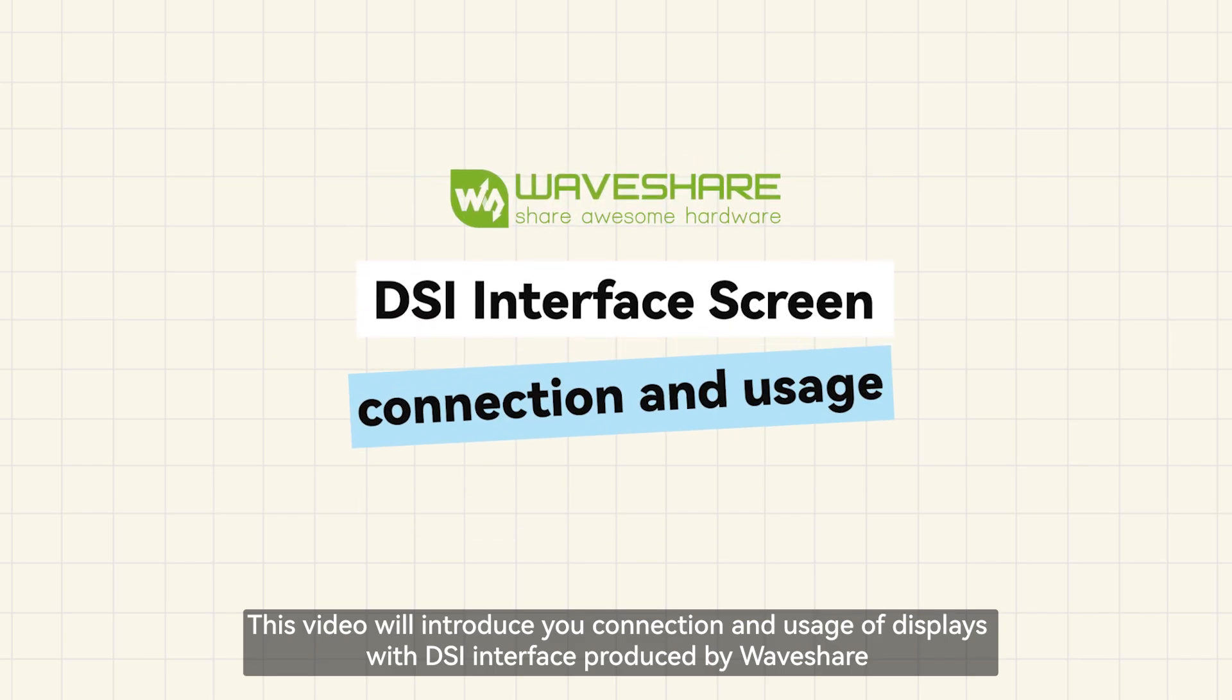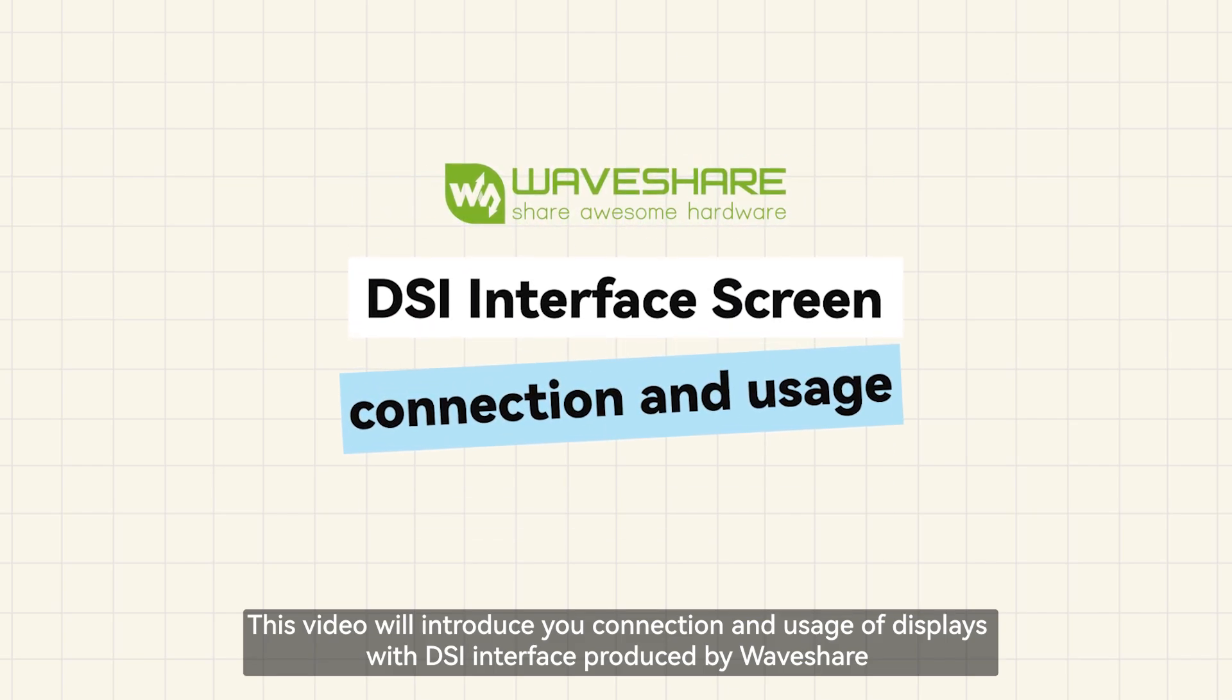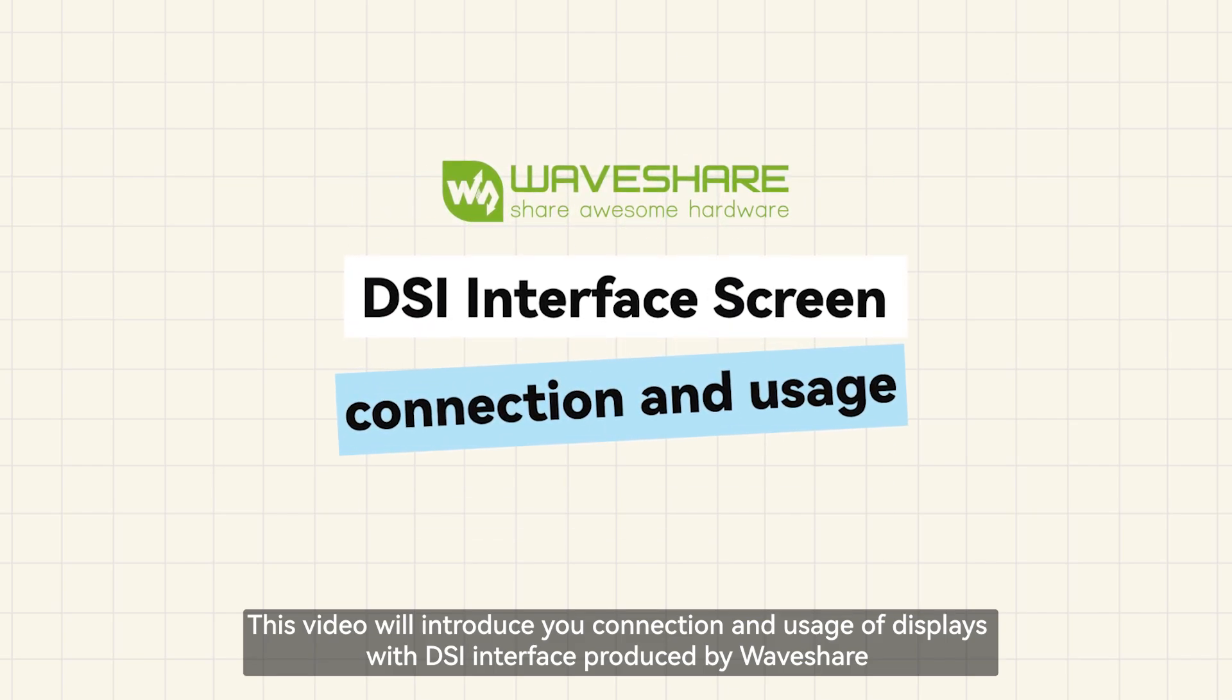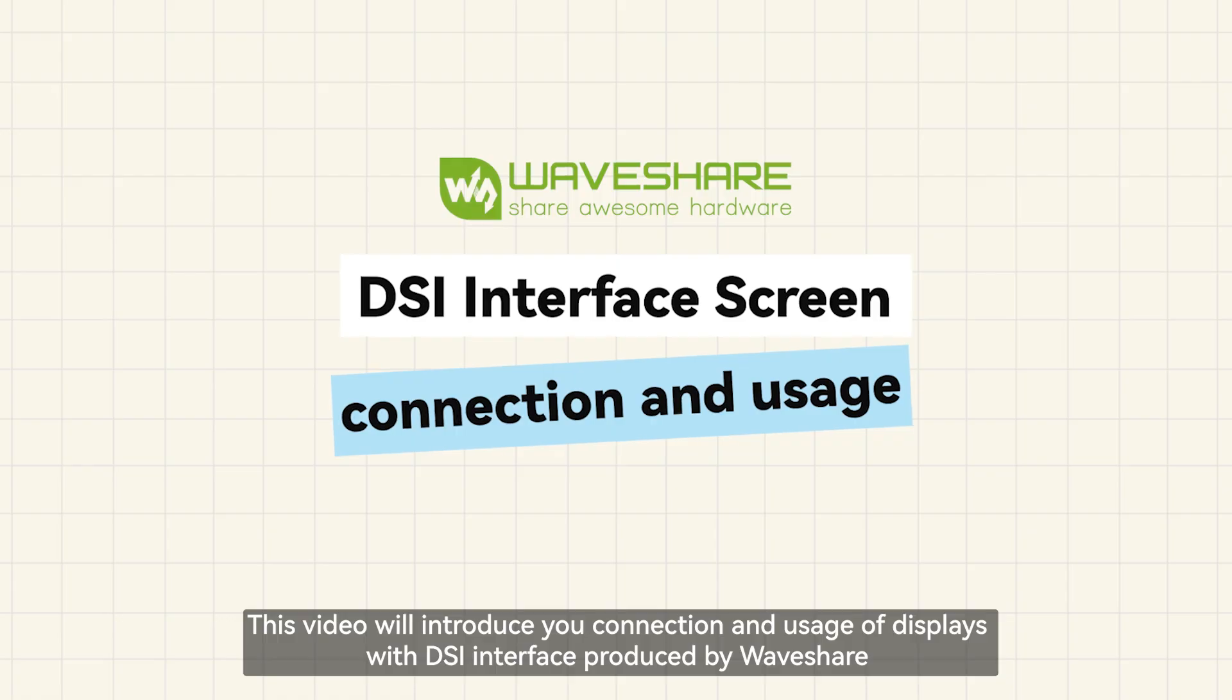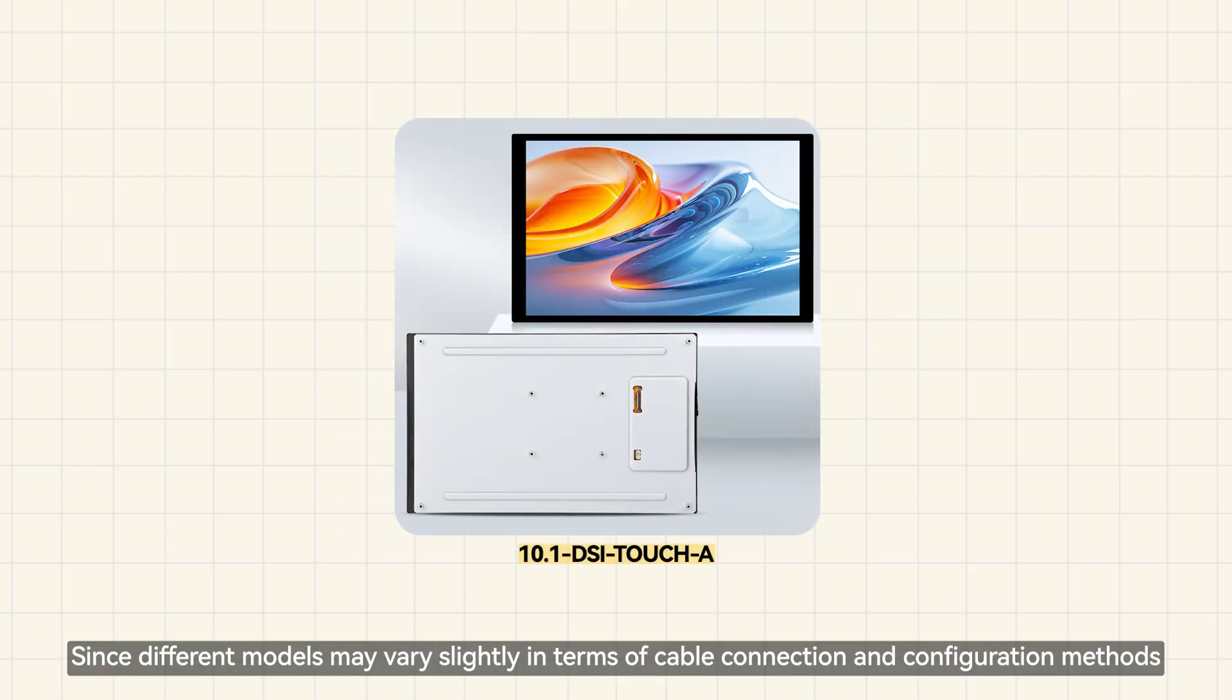This video will introduce the connection and usage of displays with DSi interface produced by Waveshare. We will demonstrate with the 10.1 DSi Touch A as an example.